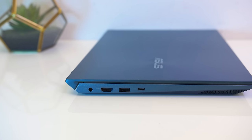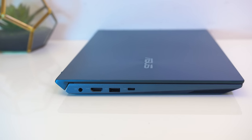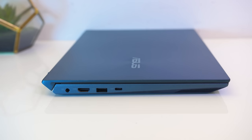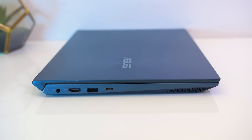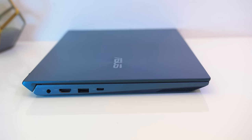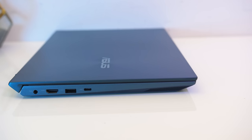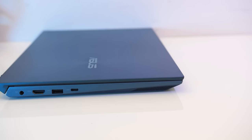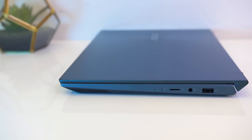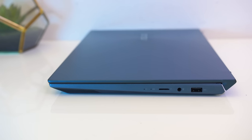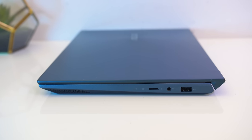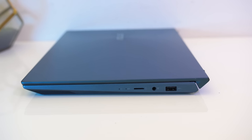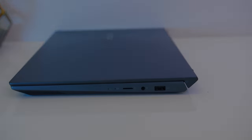On the left from the back there's the power input, HDMI output, the version isn't specified but I could only run a 4K monitor at 30Hz so it's not 2.0, USB 3.1 Gen2 Type-A port, and USB 3.1 Gen2 Type-C port, no thunderbolt though. On the right from the front there are a couple of status LEDs, a microSD card reader, 3.5mm audio combo jack, and a USB 3.1 Gen1 Type-A port.